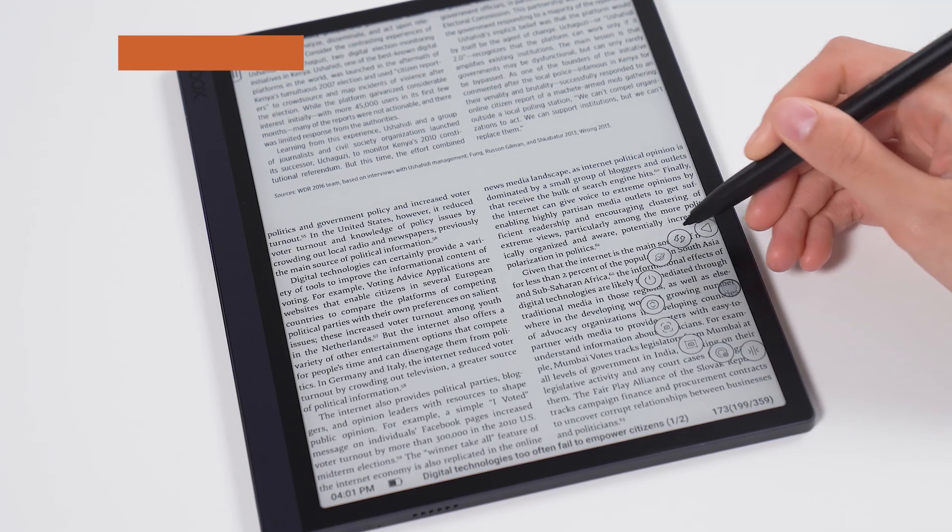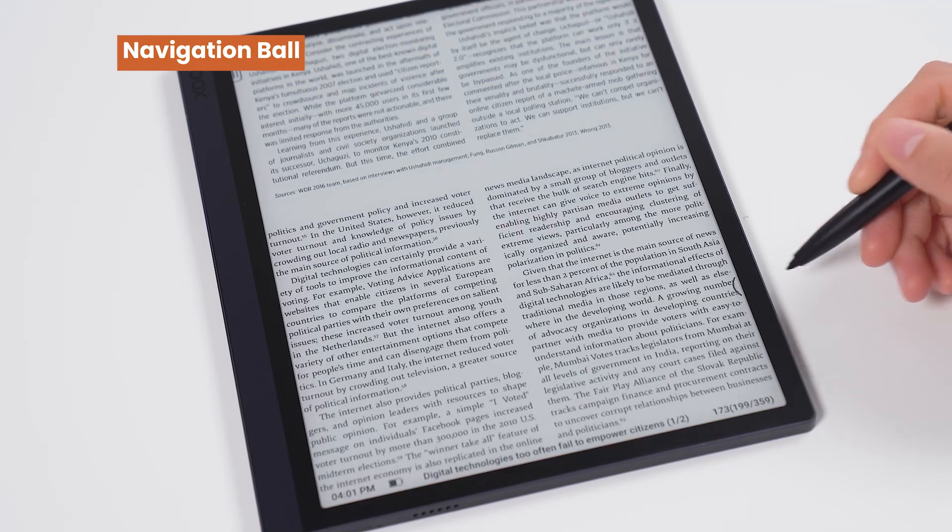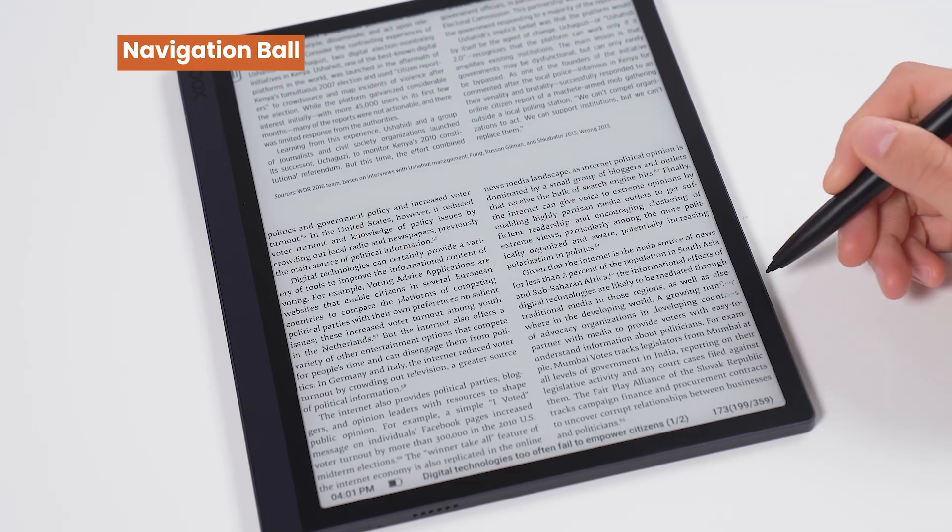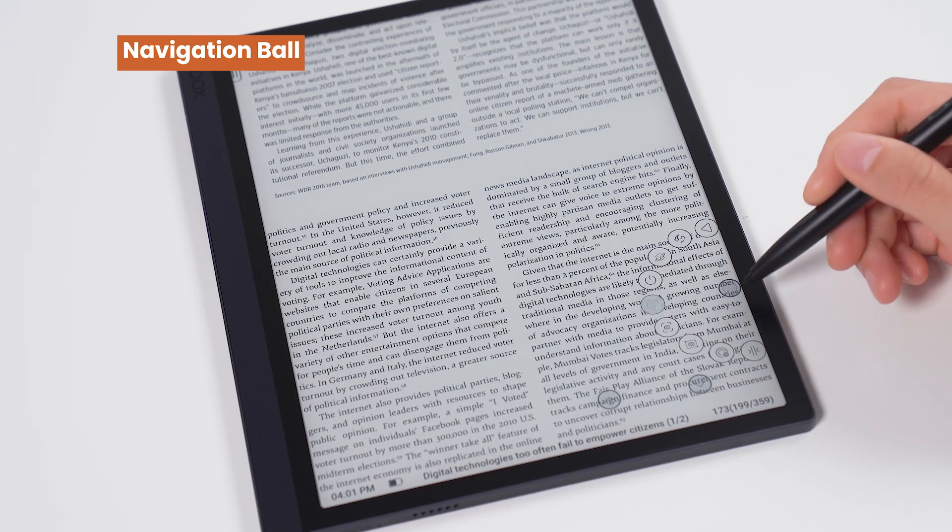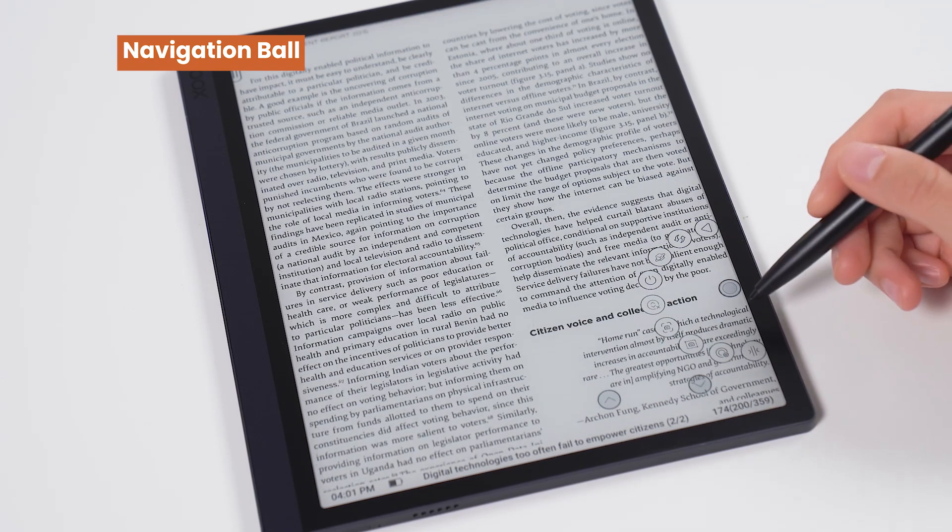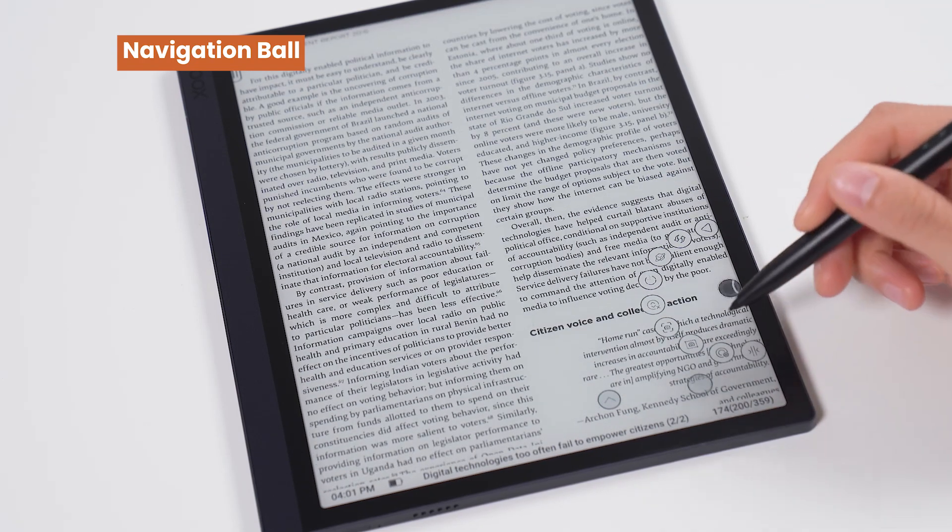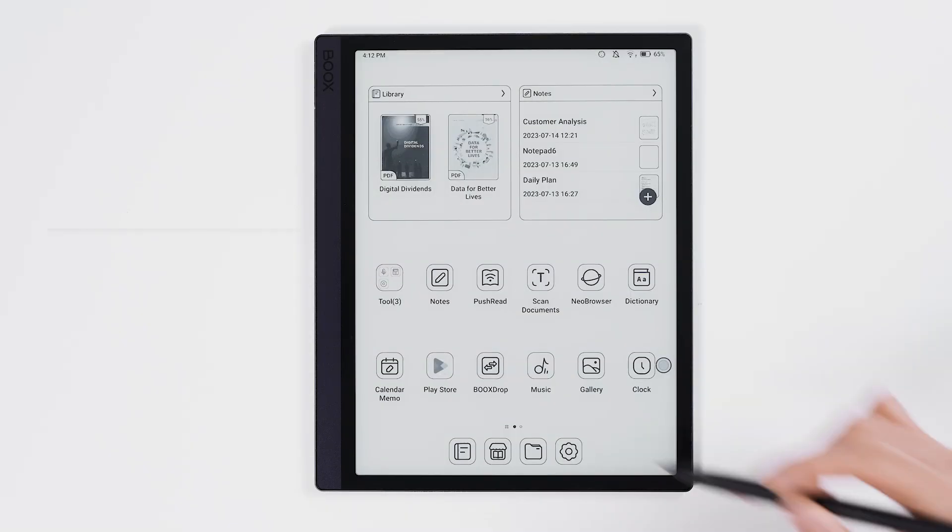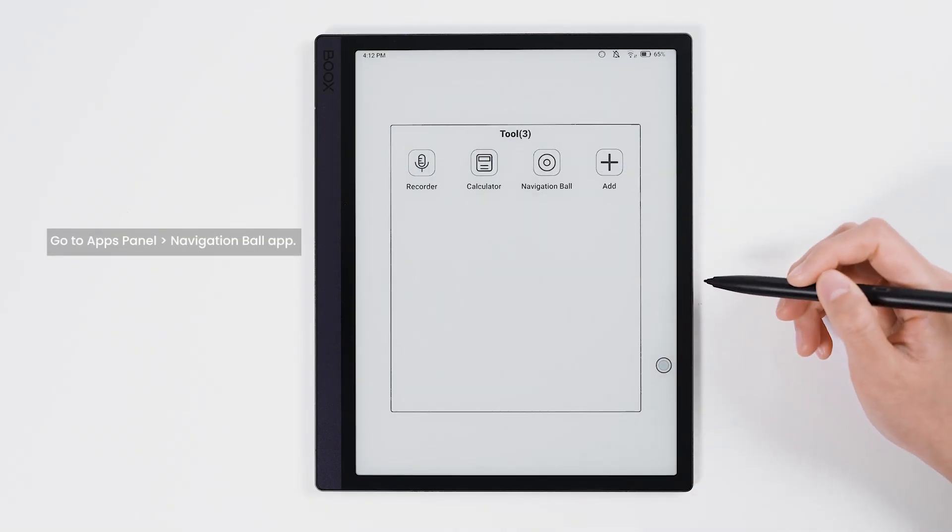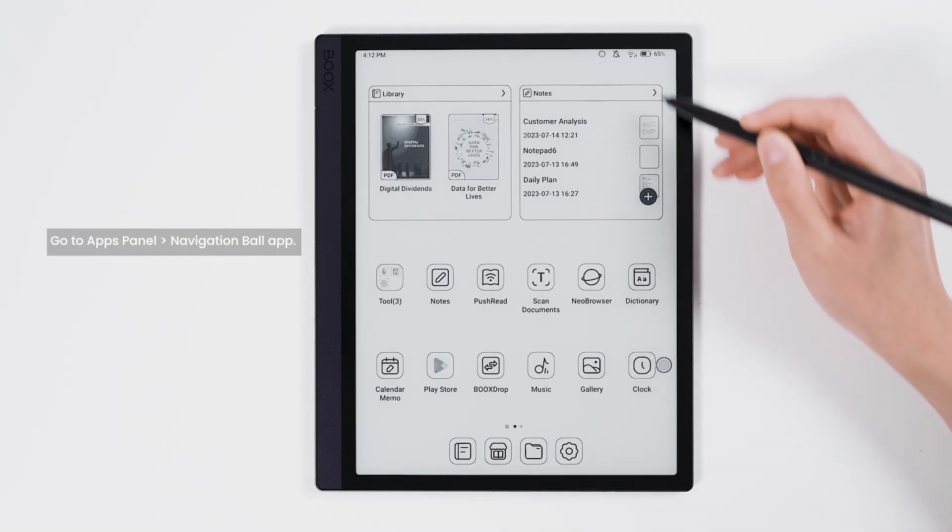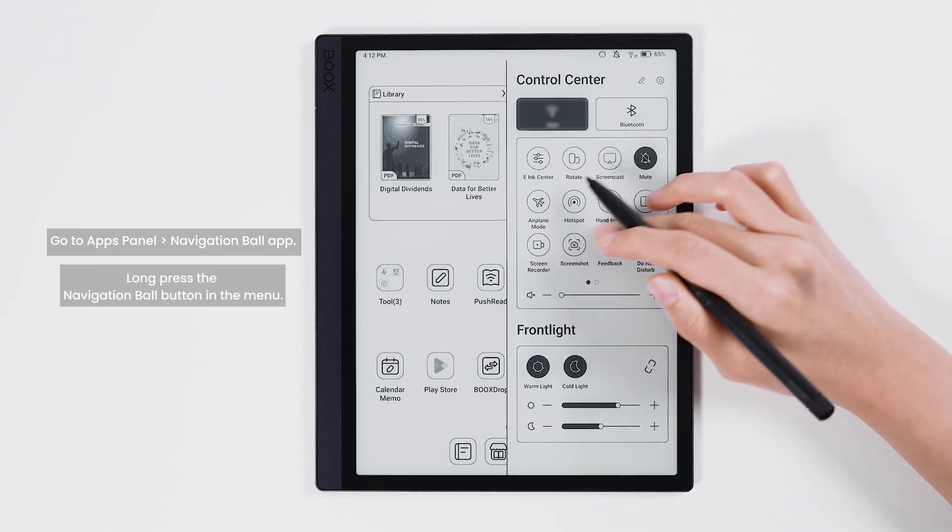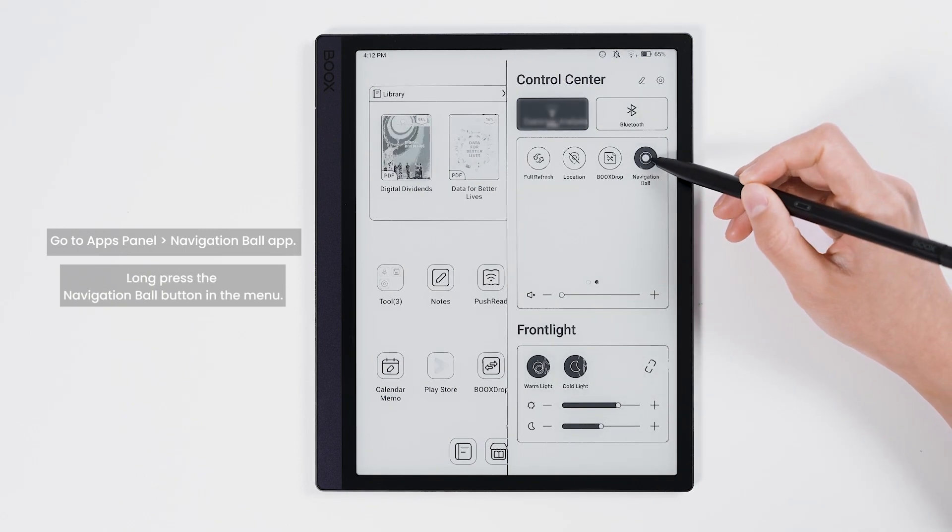In addition to the buttons and gestures mentioned before, you can also use the navigation ball to easily move through pages and use functions. The built-in navigation ball app is in the apps panel or we can set it up by long pressing the button in the menu.